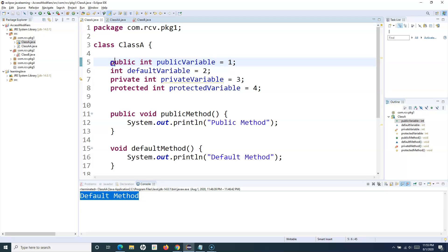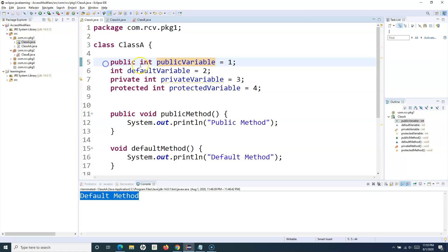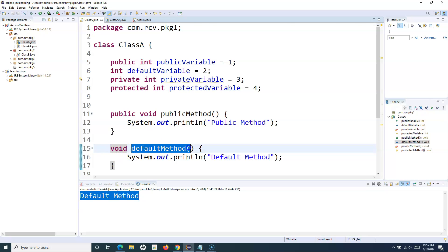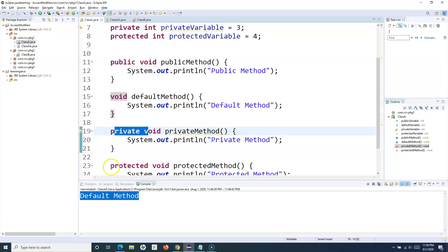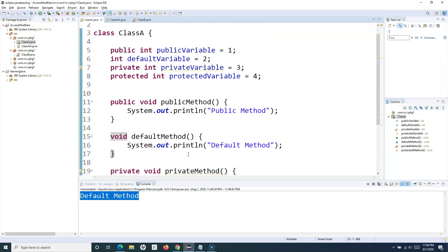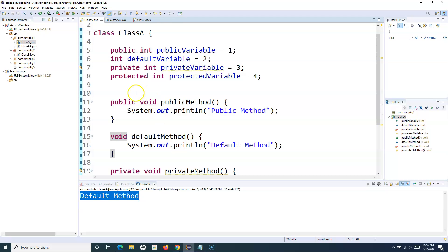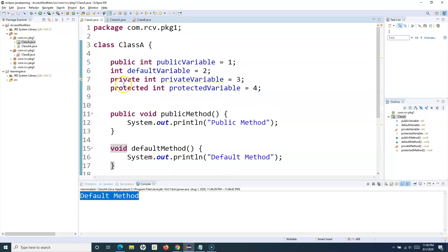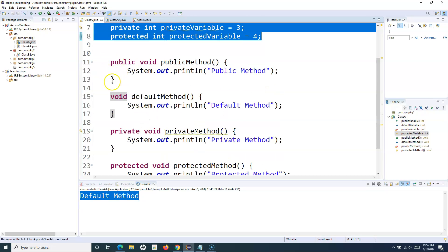I have created Class A and defined four variables — one named based on what type of access modifier is associated with it, and similarly for the methods: public method, no access modifier (meaning default), private, and protected. We'll see how these access modifiers impact the access level of these variables and methods within classes that are part of the same package or different packages in your project.